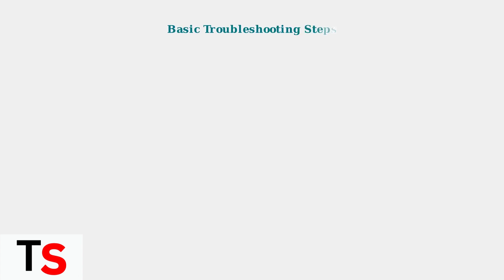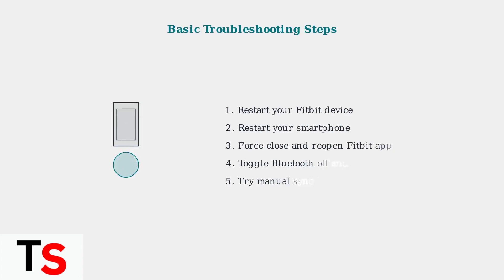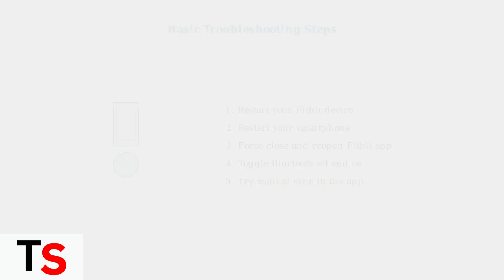When data isn't syncing properly, basic troubleshooting steps can often resolve the issue. Restarting devices clears temporary glitches and refreshes connections.